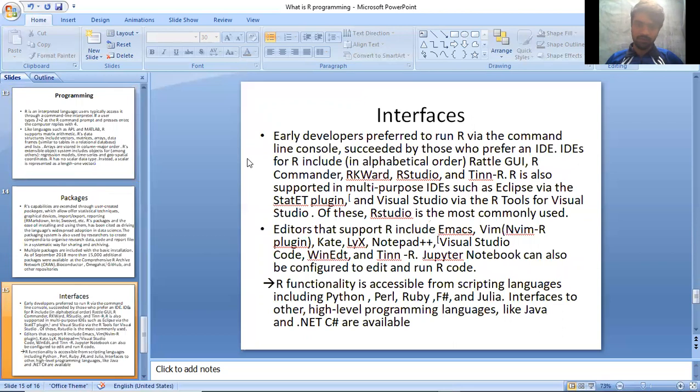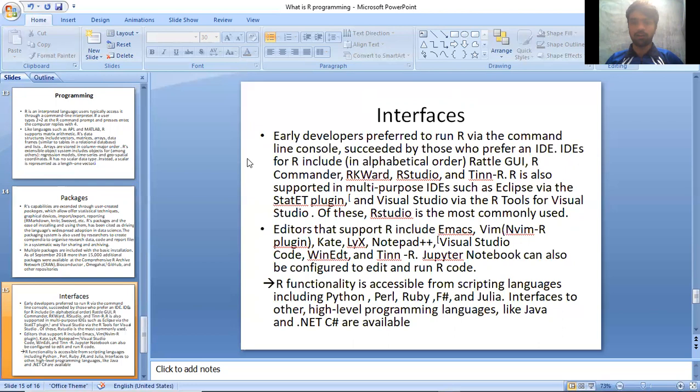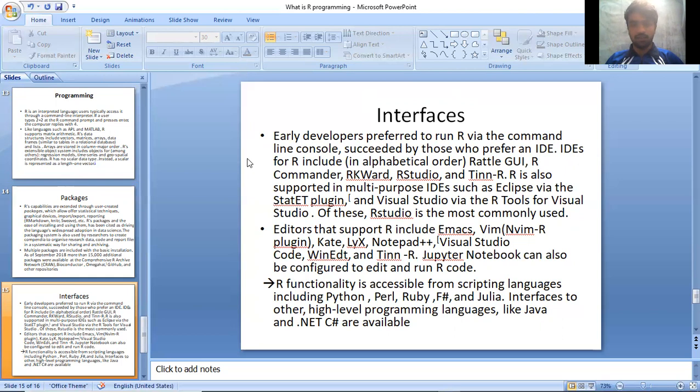Interfaces: Early developers preferred to run R via the command line console, succeeded by those who prefer an IDE. IDEs for R include, in alphabetical order, RStudio, R Commander, RKWard, and JGR. R is also supported in multi-purpose IDEs such as Eclipse via the StatET plugin and Visual Studio via the R Tools for Visual Studio. Of these, RStudio is the most commonly used.